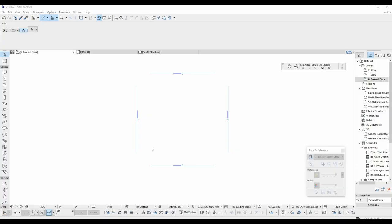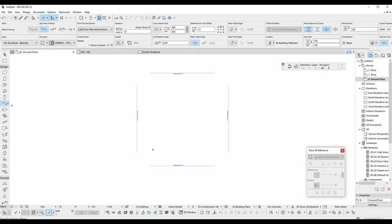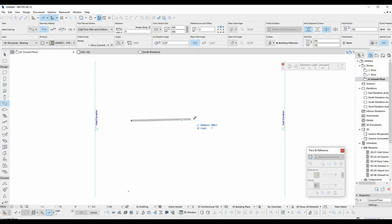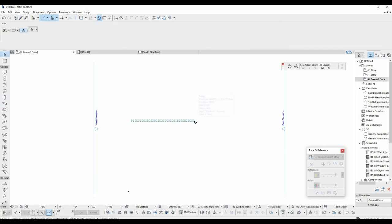We are going to activate the beam tool located here. When that is active, we click on the screen for starting point and click a second time to finish the destination.